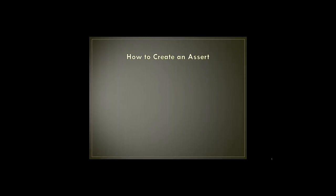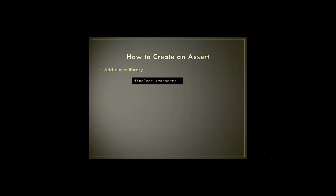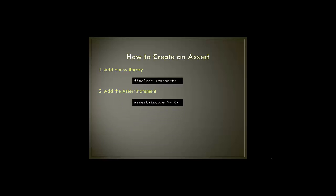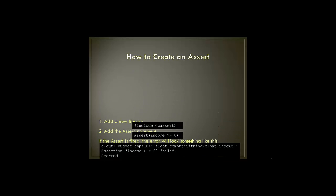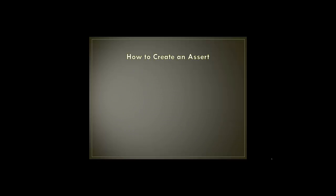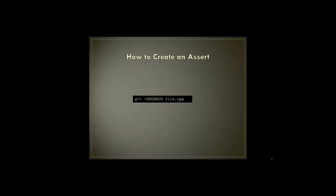Using an assert requires a special library called C-assert. The C-assert statement is simply the command assert followed by a Boolean expression contained in parentheses. The assert error message includes details like what line and function the assert that failed was located in. In order to run code without seeing any asserts, simply compile with the command DNDEBUG in all caps.